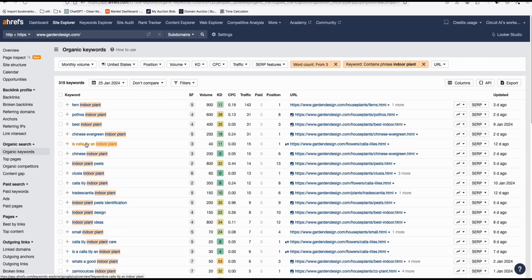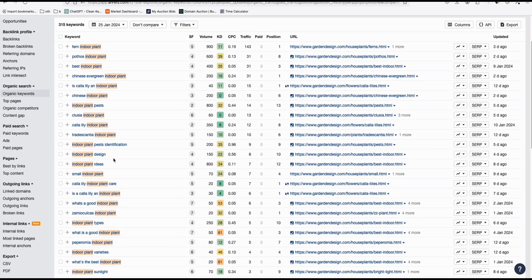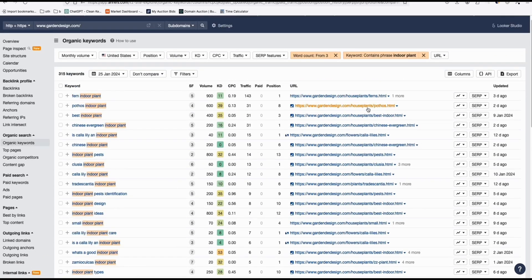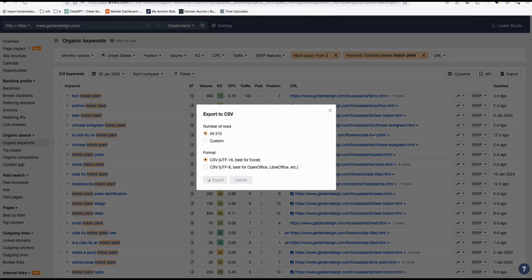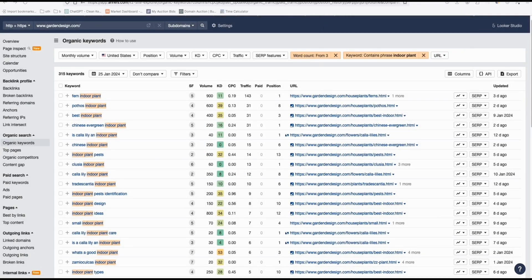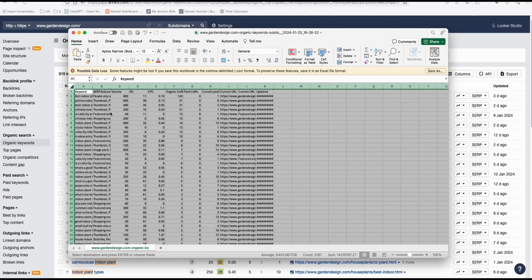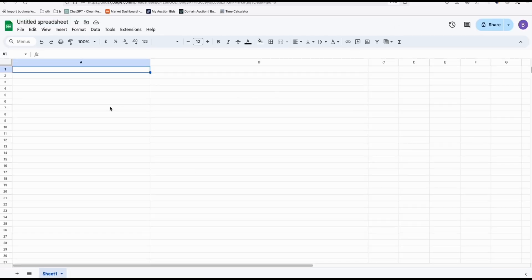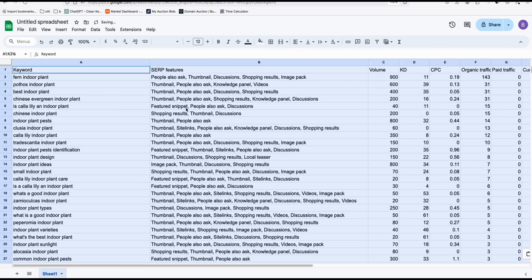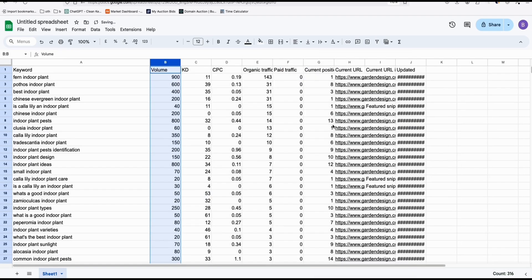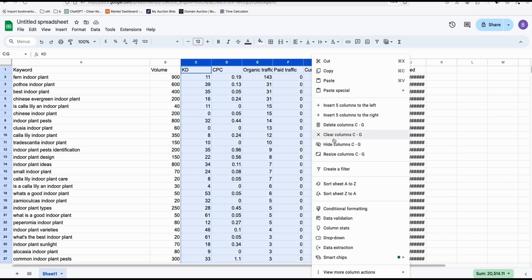Here you will see different keywords related to your niche — things like 'indoor plant bought,' 'indoor plant bugs' — really good niche keywords. They go to different pages, which helps ensure uniqueness. Export all of them, open the CSV file, copy them into a blank Google Sheet, and remove all unnecessary columns, keeping only keyword, volume, and current URL.